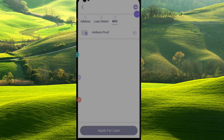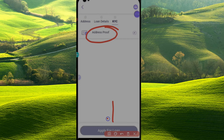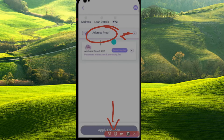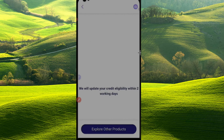You can complete KYC. You can get address proof and apply for the loan. This is easy to approve. You can add the address, and it will check your eligibility.